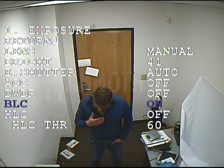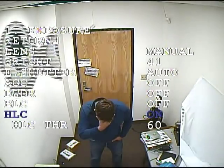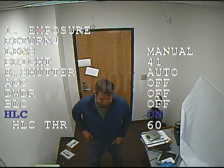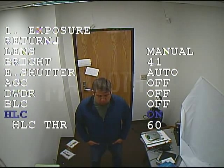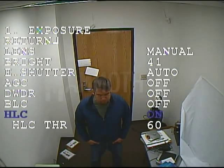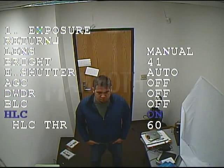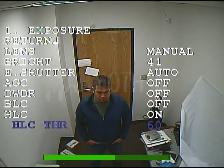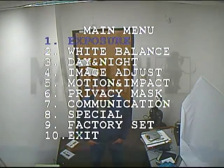BLC is the backlight compensation. You can either turn that on or off to adjust the appropriate backlight behind the image. The last one is the HLC, which is for headlights. If you have a camera outside pointed to where you want to read a license plate better, you can adjust the HLC and then the threshold, so when headlights shine into it, it's easier to see the license plate.